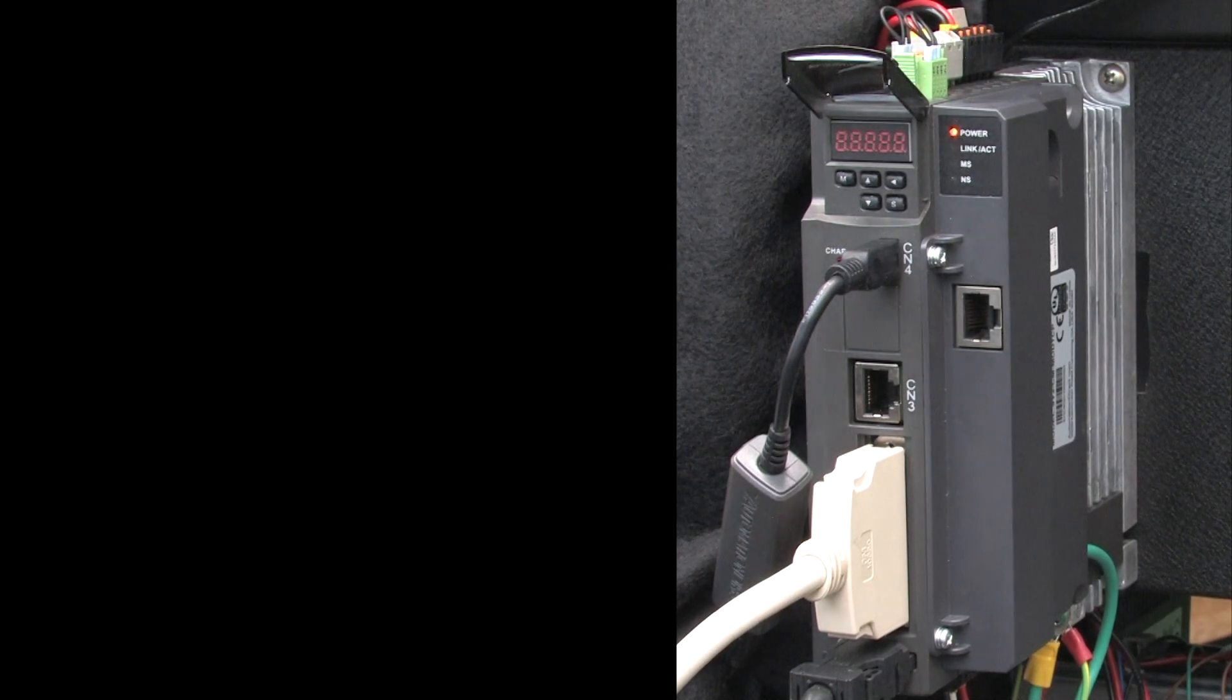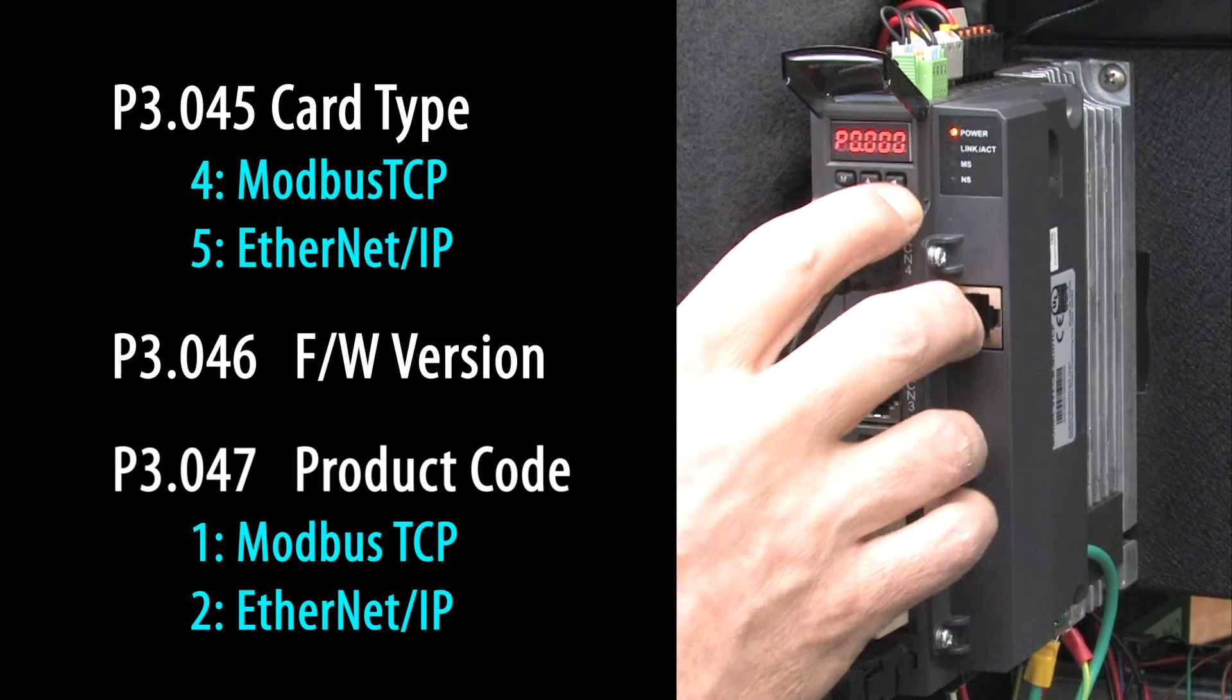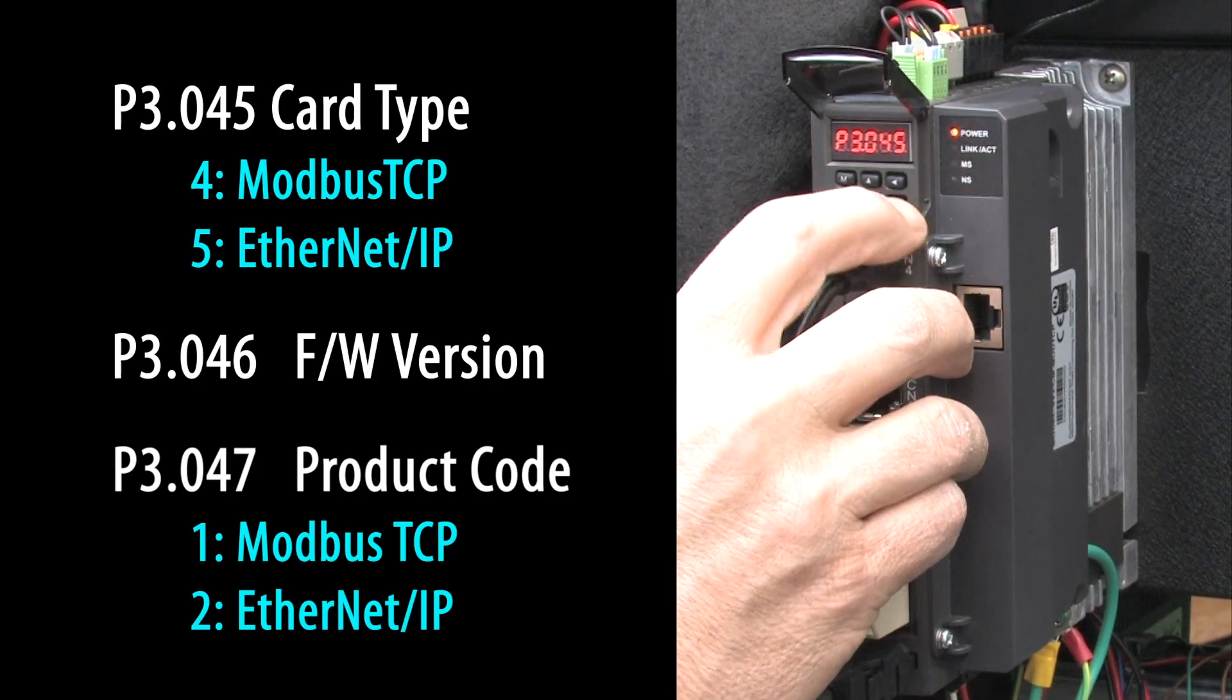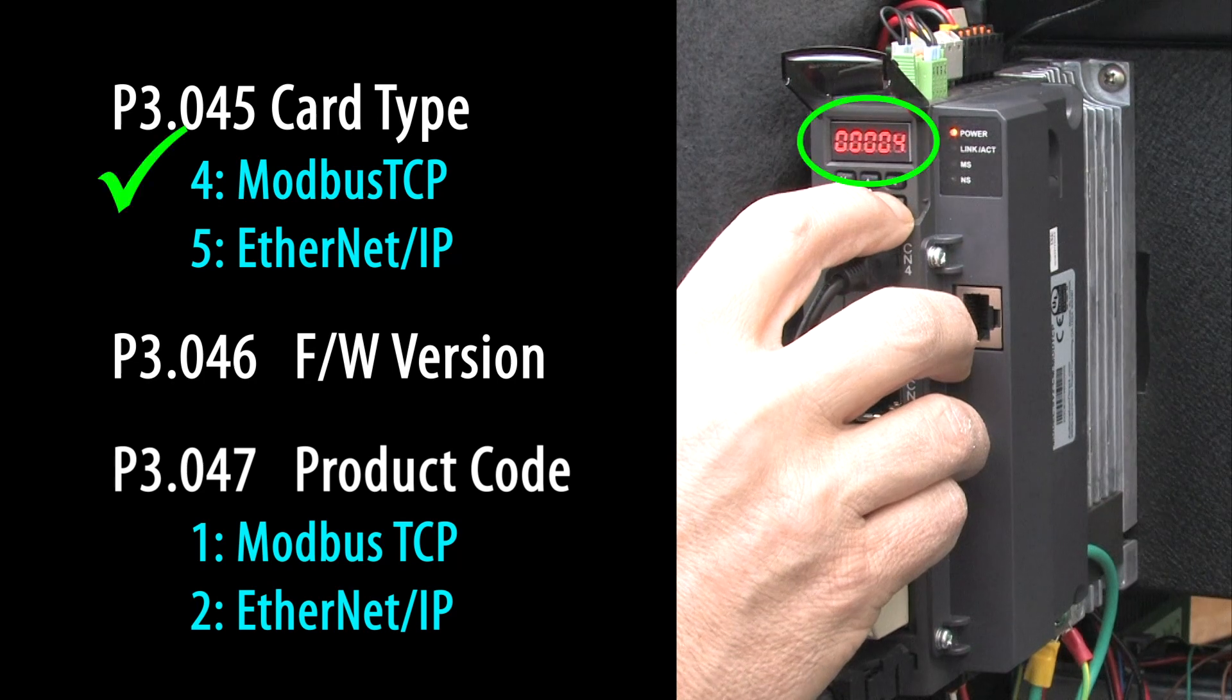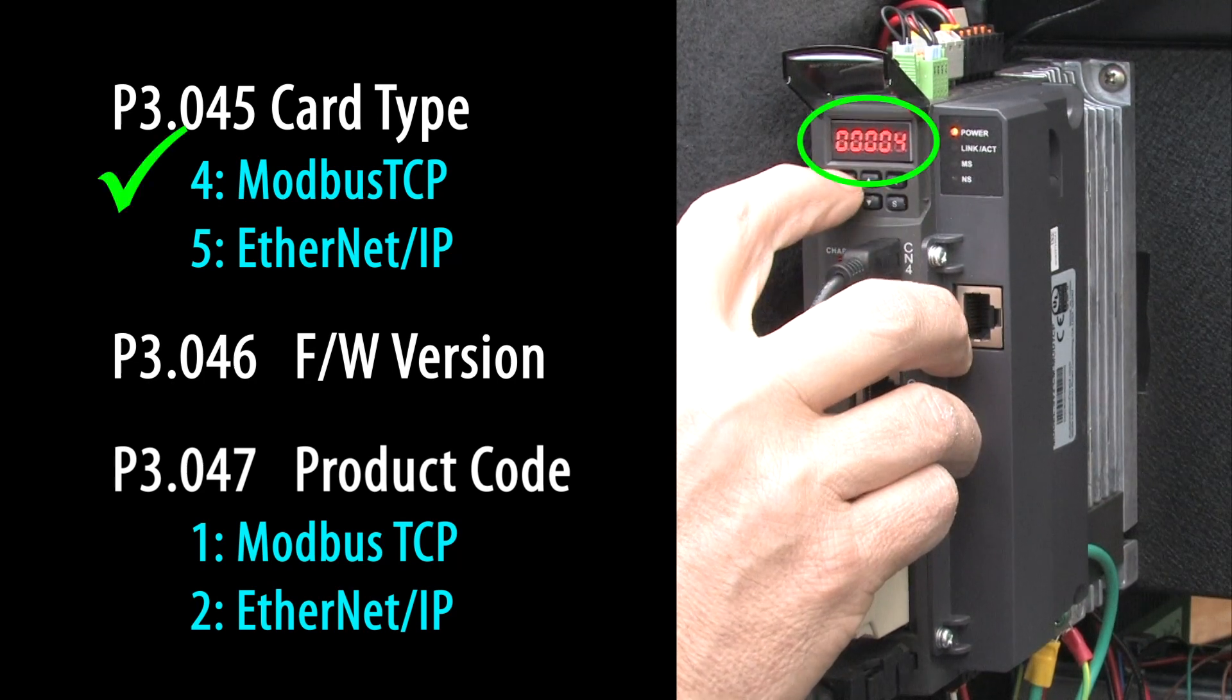The drive automatically pulls the card and populates these parameters. So let's go to parameter 3.45 and yep, I see we have a Modbus TCP card.